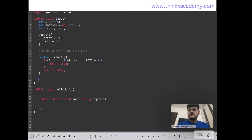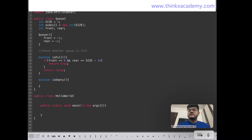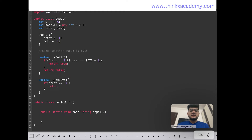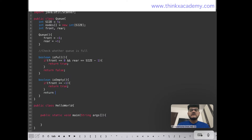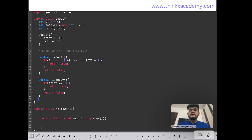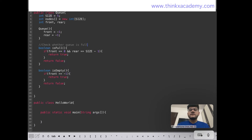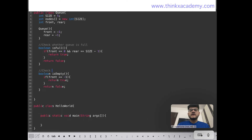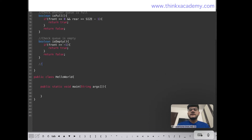The second utility function is isEmpty(), which checks whether the queue is empty — important before performing deletion. If front equals minus 1, there are no elements in the queue so we return true; otherwise we return false. These two utility functions — isFull() and isEmpty() — are essential for any queue implementation.